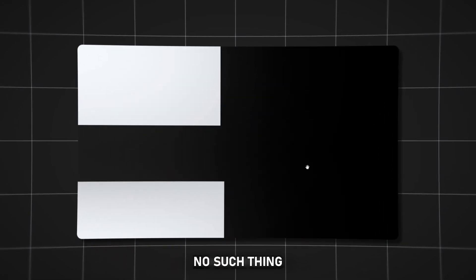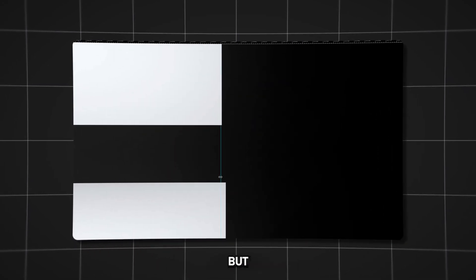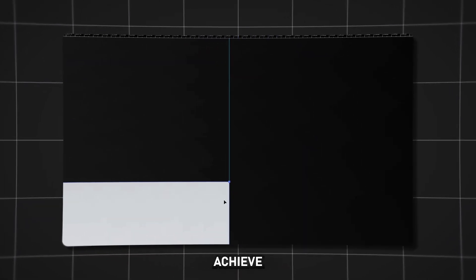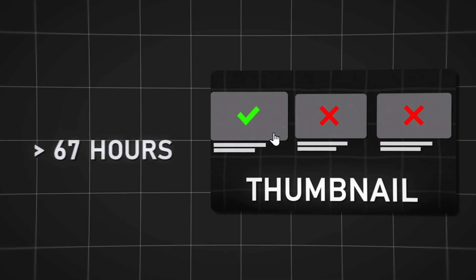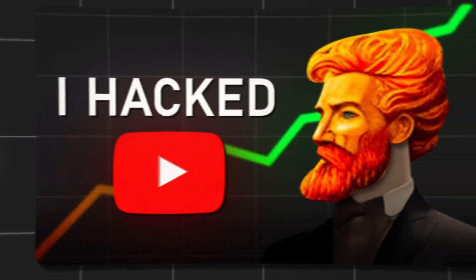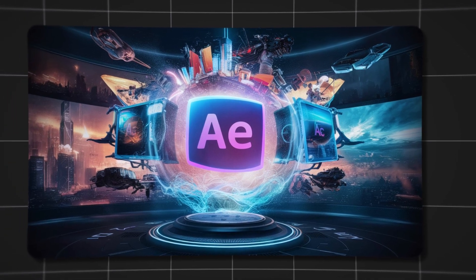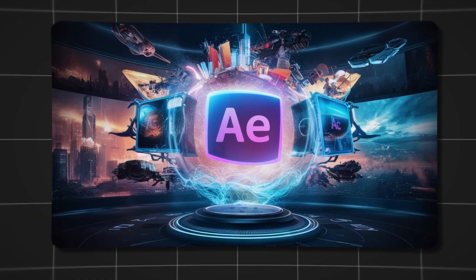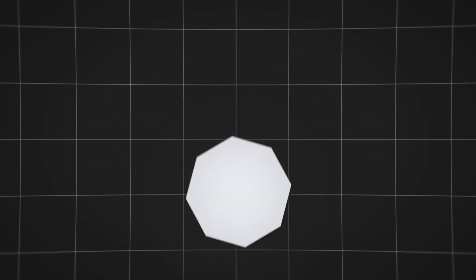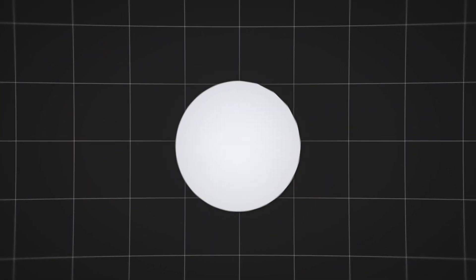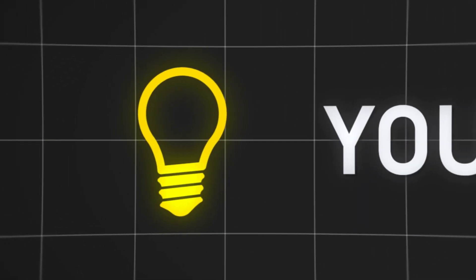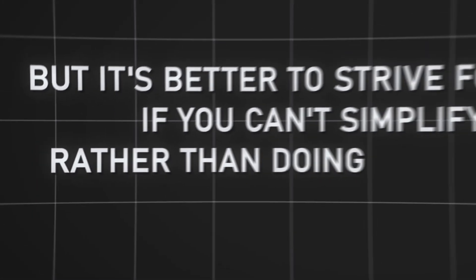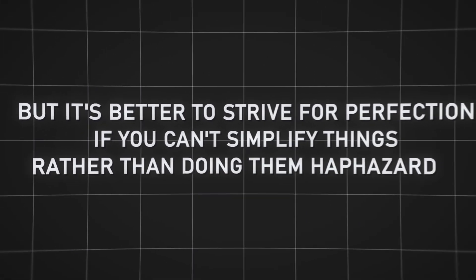There's no such thing as perfect, but I always strive to achieve that perfection. That's why it takes me over a hundred hours for each video, because my goal is to show you the capabilities of the program and what you can do. I understand that I need to simplify things, and I advise you to do the same, but it's better to strive for perfection if you can simplify things rather than doing them haphazardly.